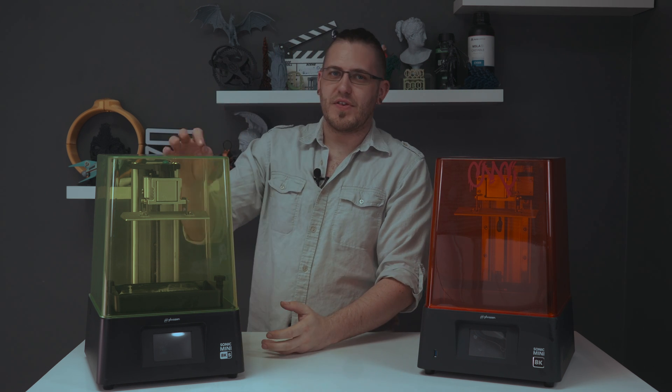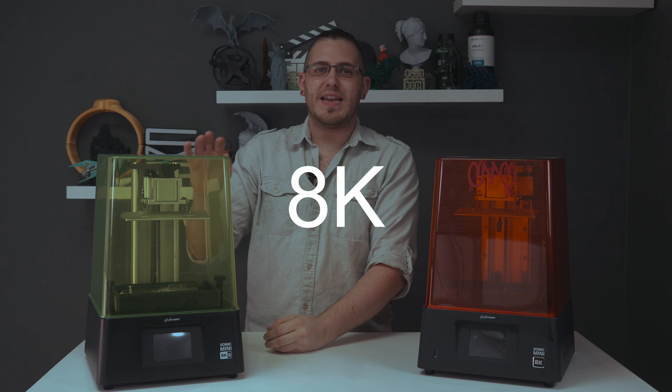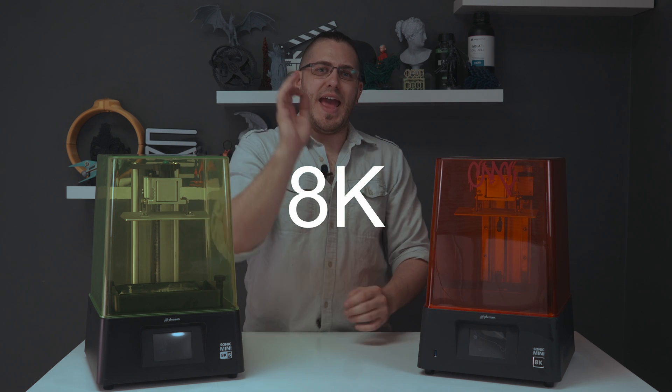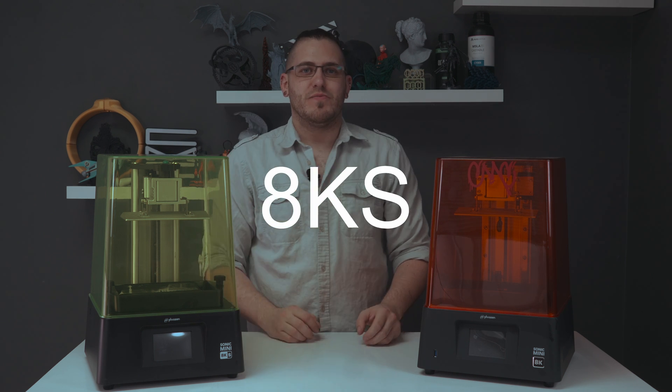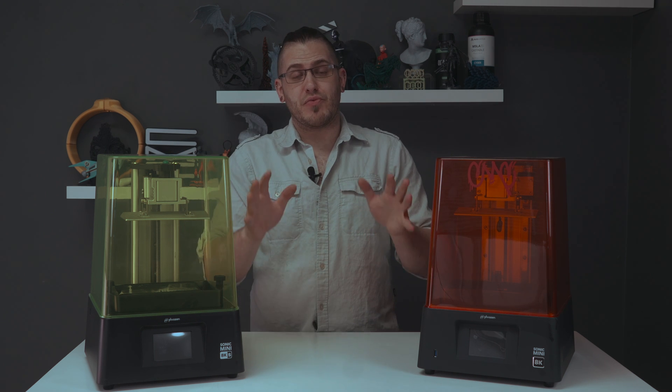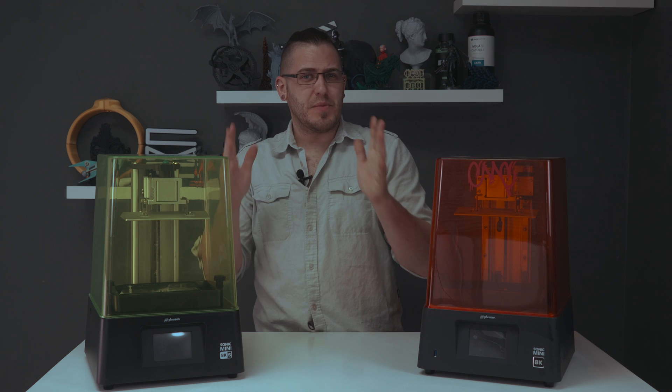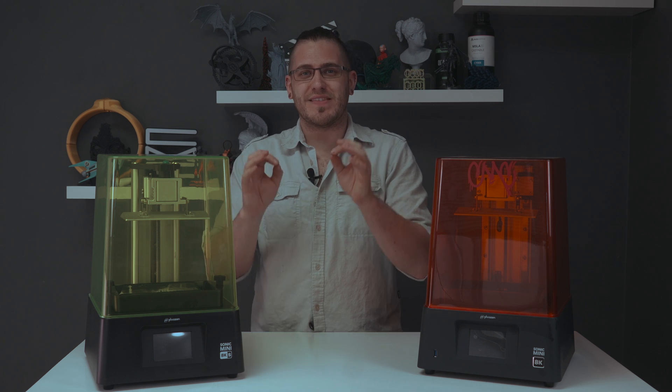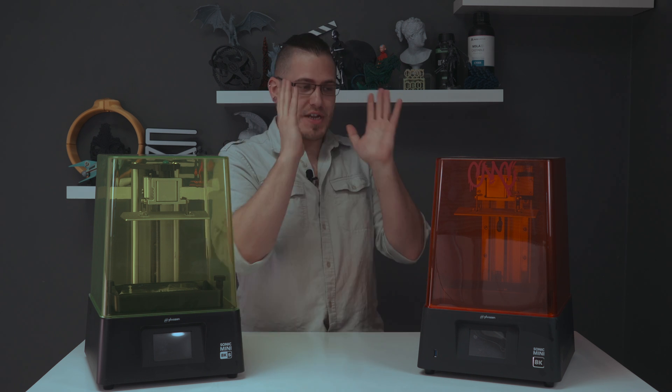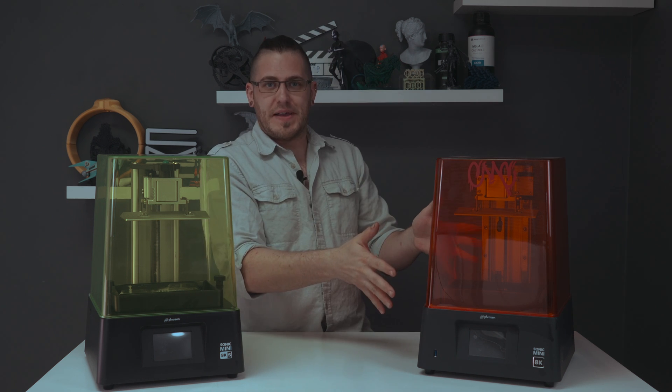This is the Frozen Sonic Mini 8K S, which is now available for pre-order and it appears to all intent and purposes to be a slimmed down version of this guy.